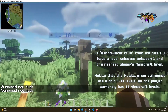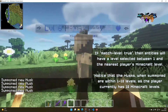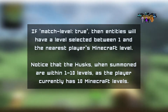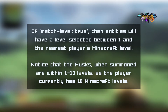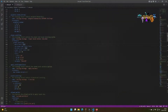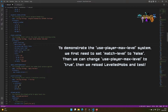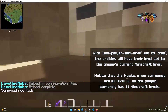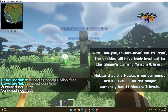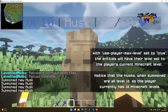Here you will notice all the mob spawning are either at my player level or below it. Now we're changing match level to false and changing use player max level to true. This will make it so every mob spawned is the exact same level as your level. Note that now every mob that is spawned is level 10 as it corresponds to my player level.